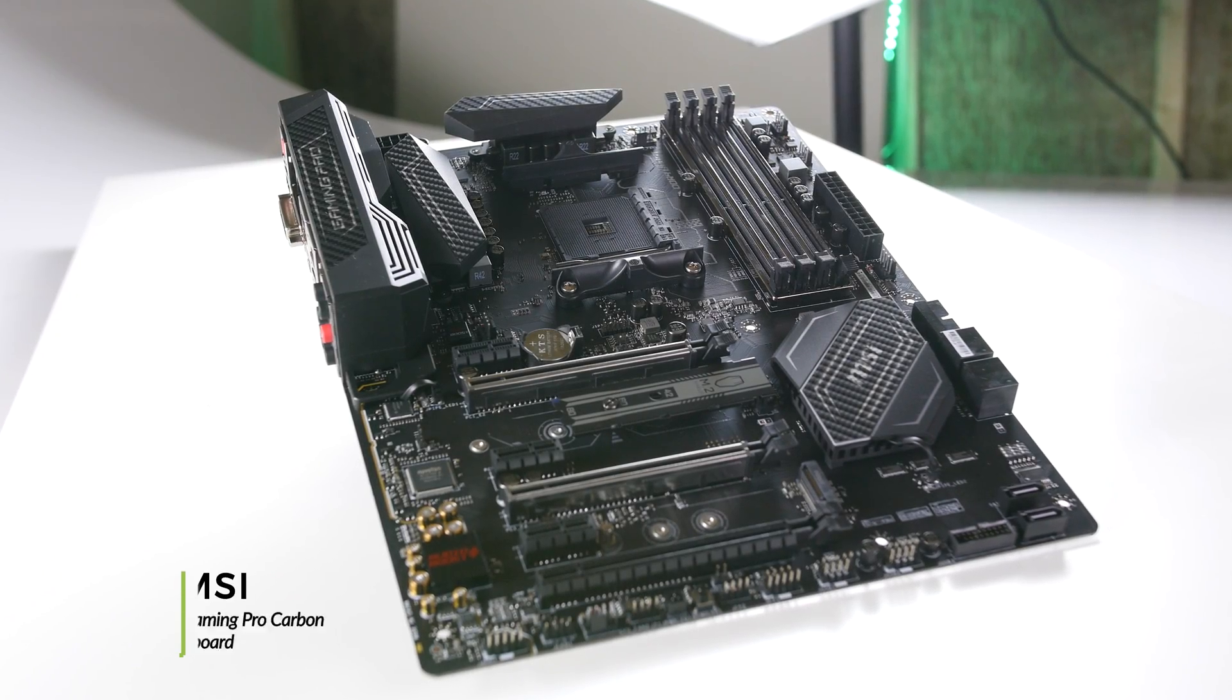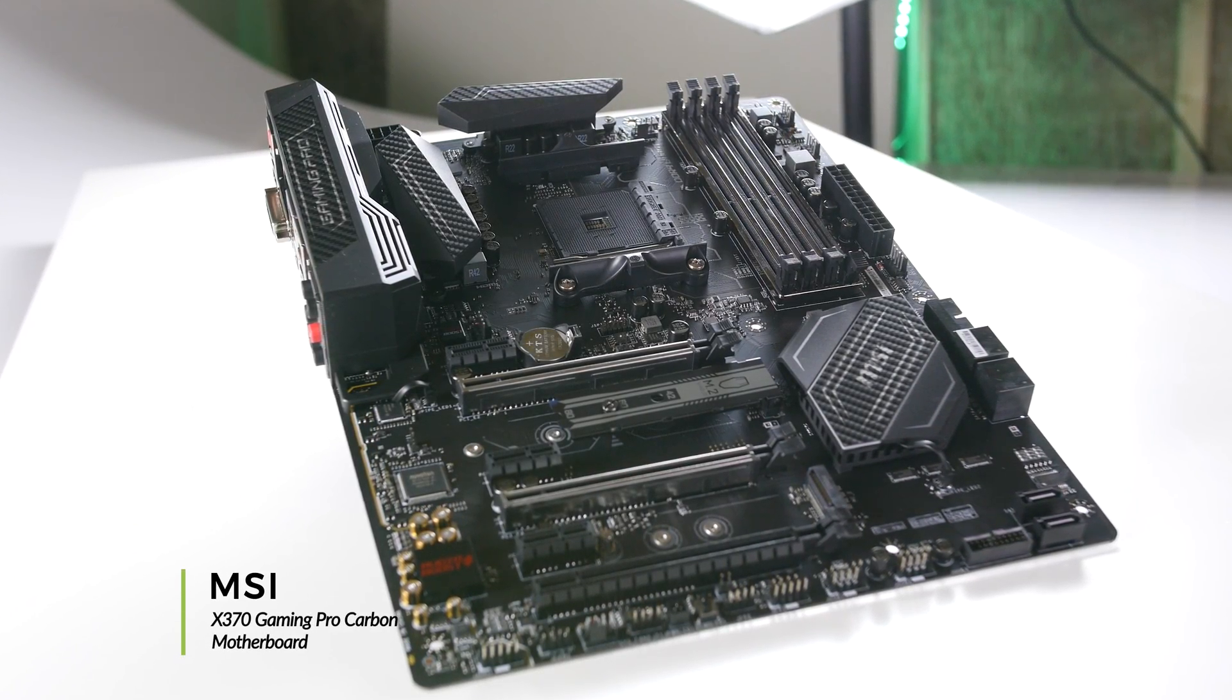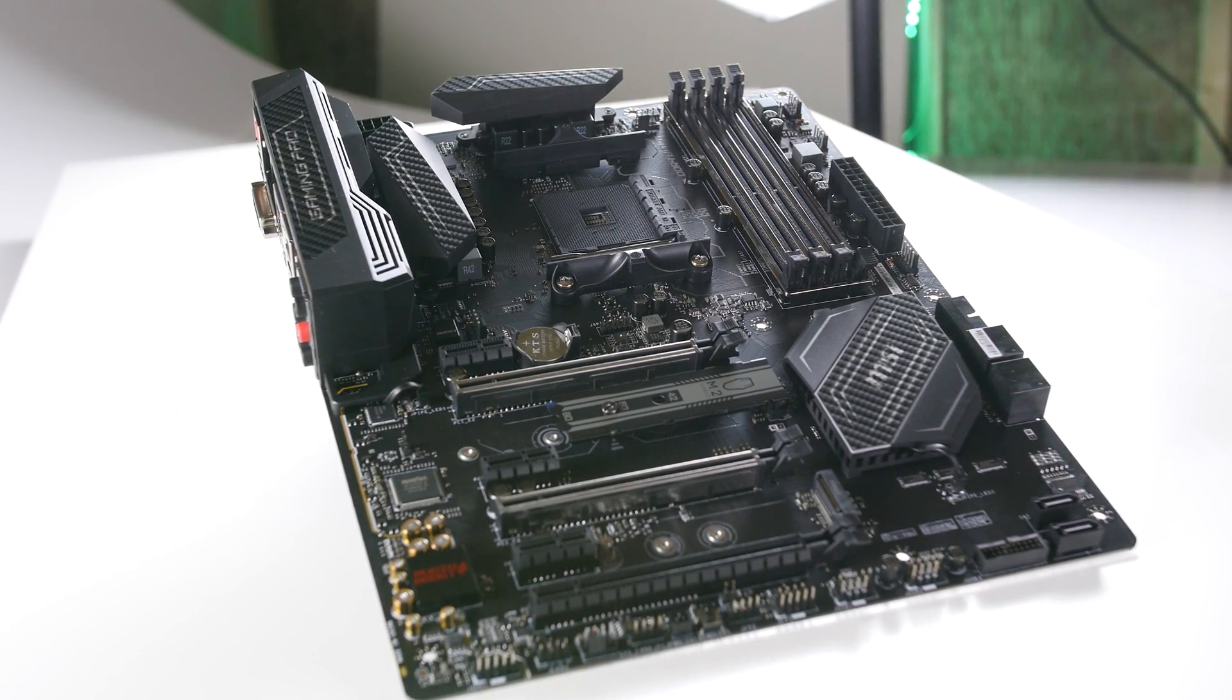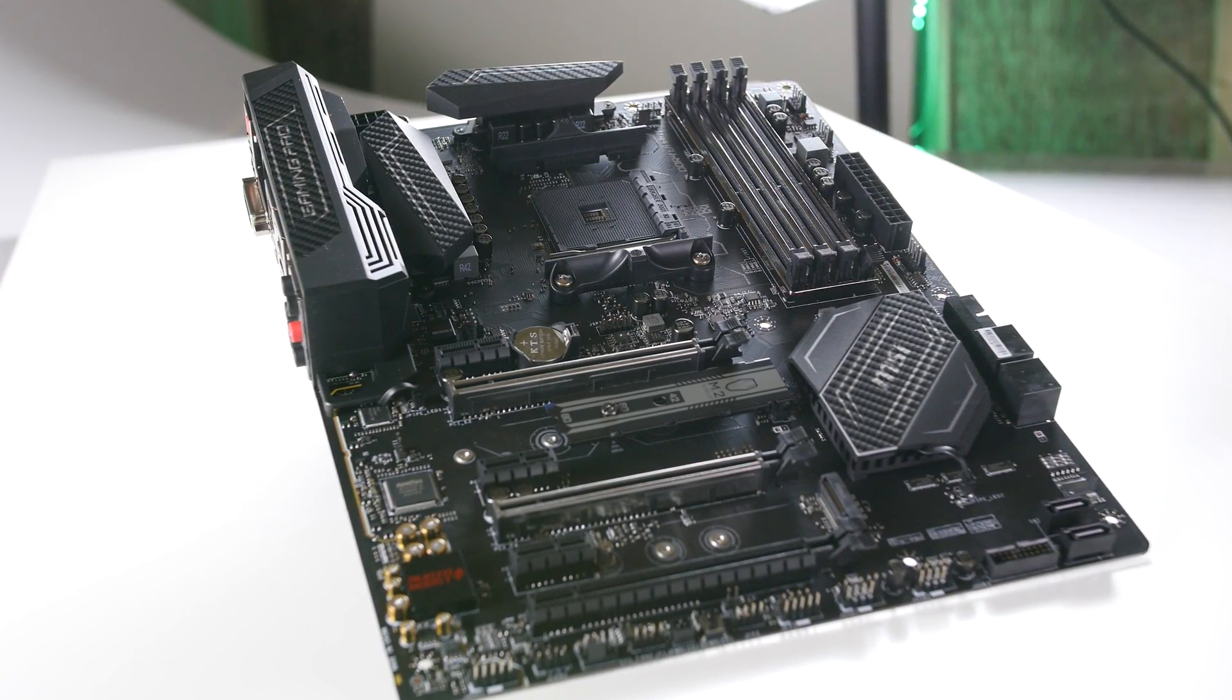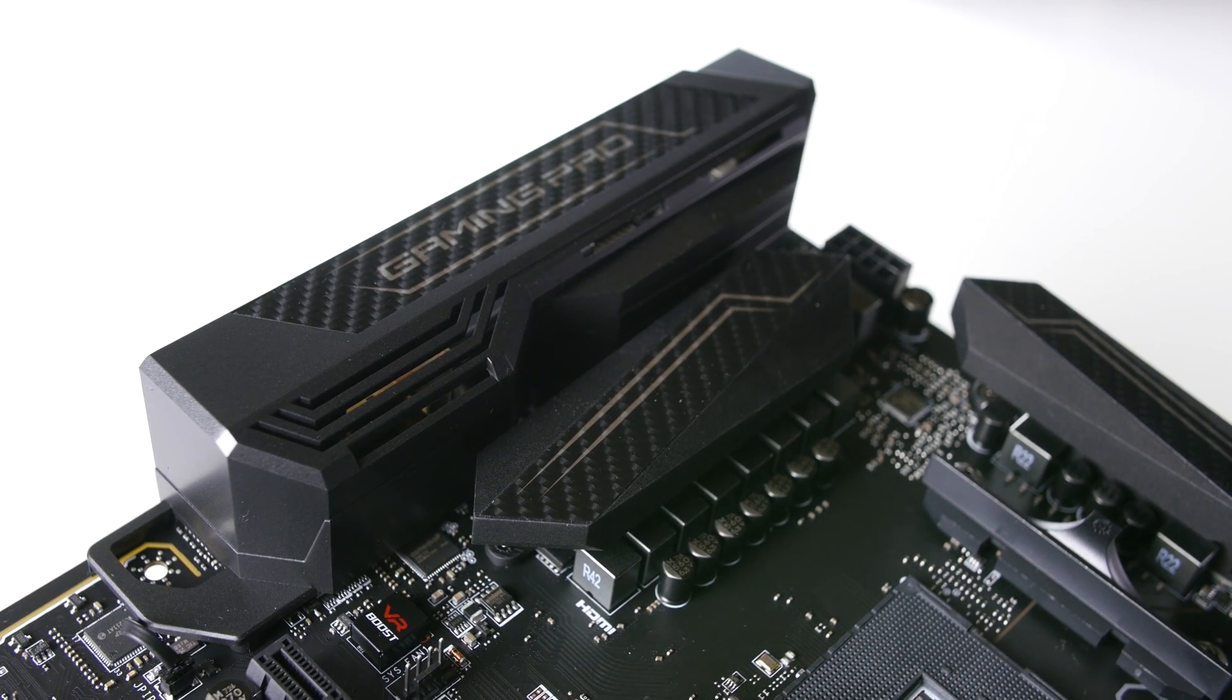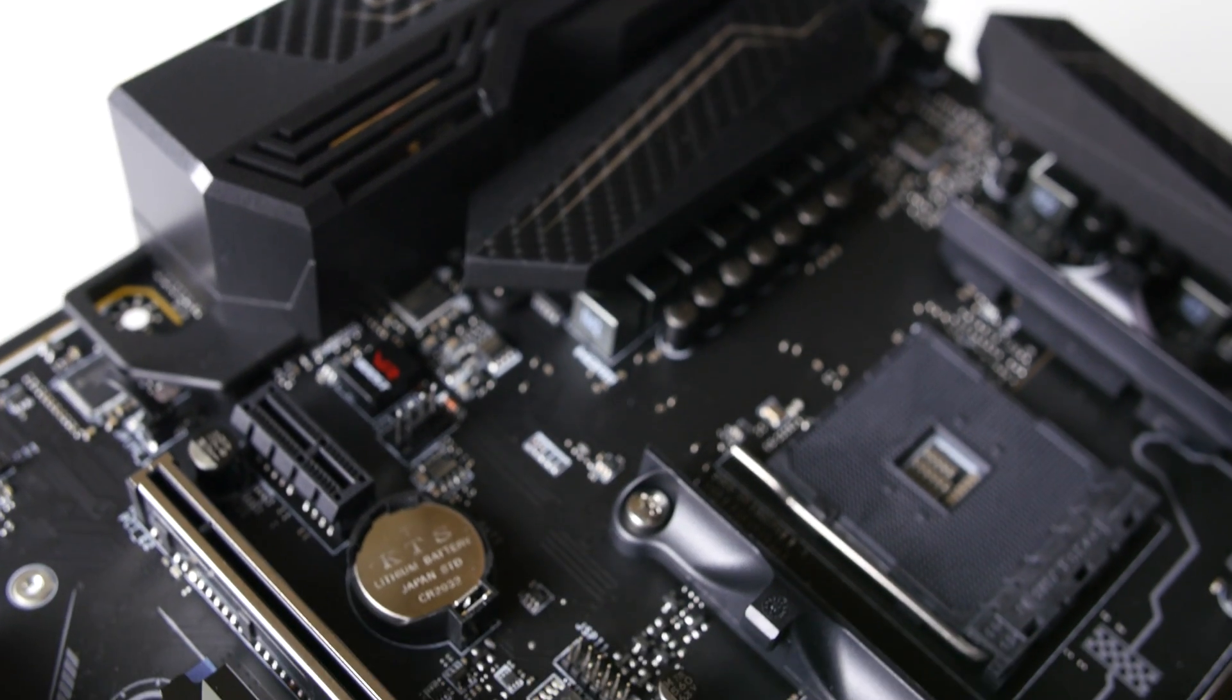Welcome to our product showcase of the MSI X370 Gaming Pro Carbon Motherboard. This full-size ATX motherboard features the new AMD X370 chipset and supports all-socket AM4 platform processors.